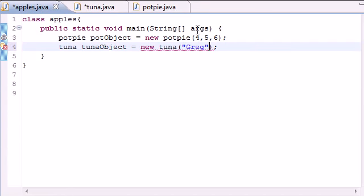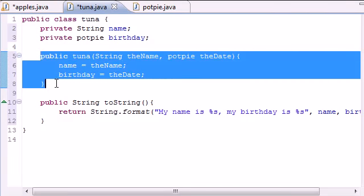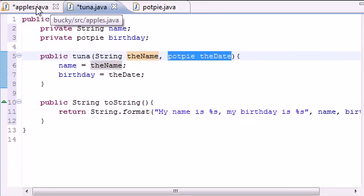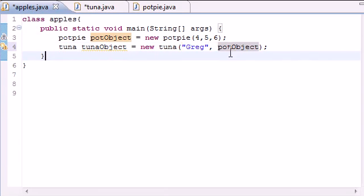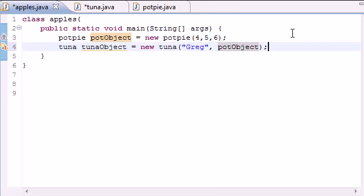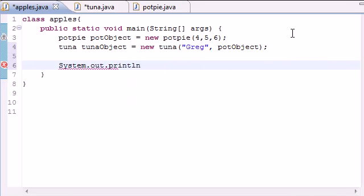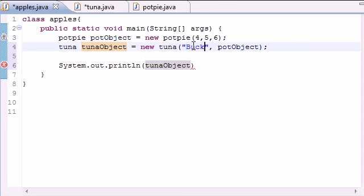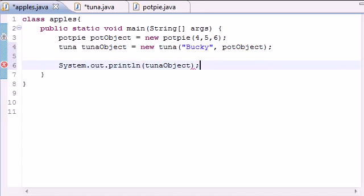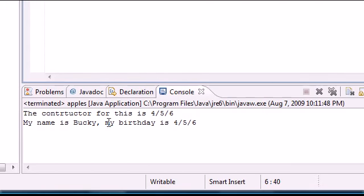For the name, pass in 'greg' — or 'bucky' — and for the object, pass in the pot object we already built. To confirm what parameters it takes, look in your Tuna constructor: it takes a String and a PotPie object. The String is the name and the object is potObject. Now go ahead and output it: 'System.out.println(tunaObject)'. Run it and see the output — it says 'my name is Bucky, birthday 4/5/6'.